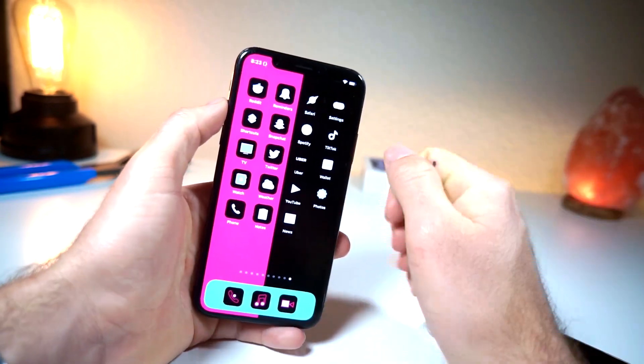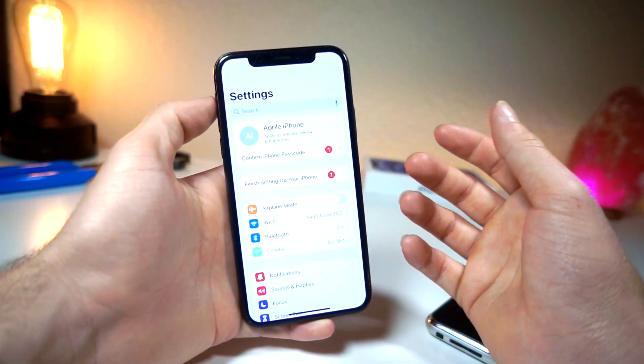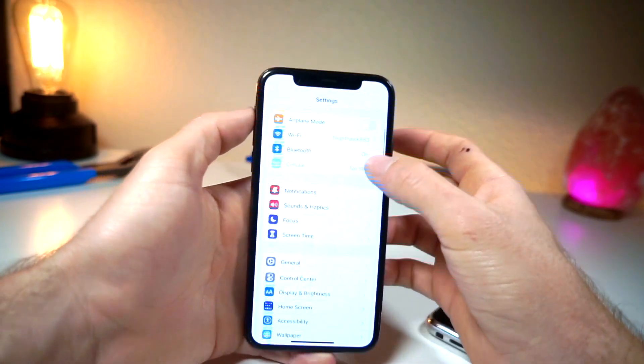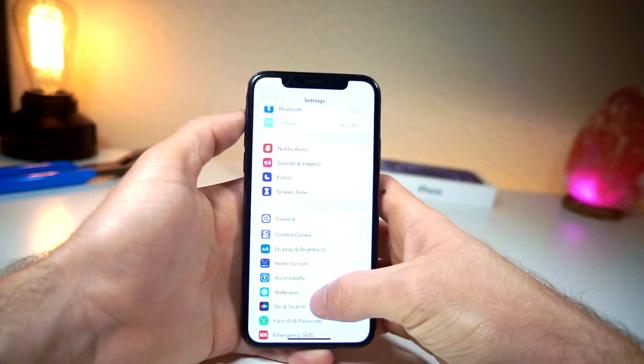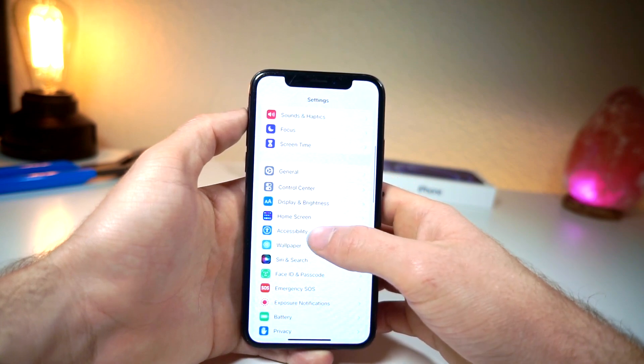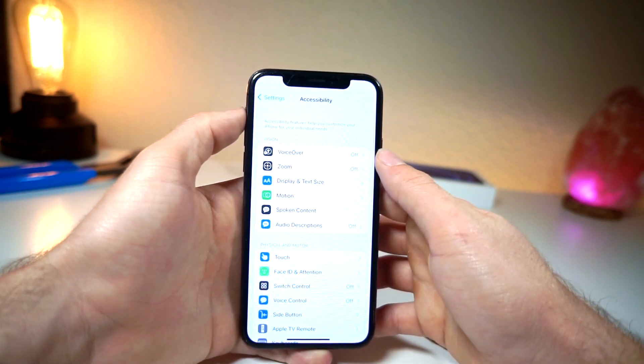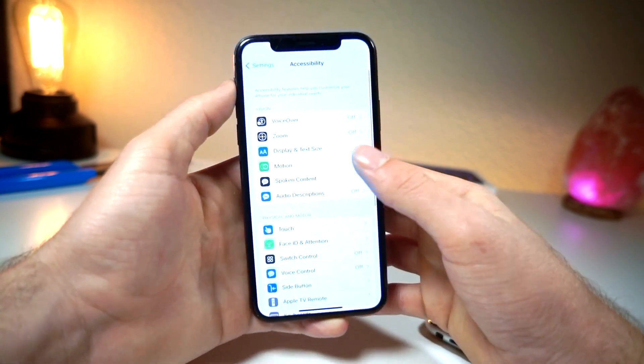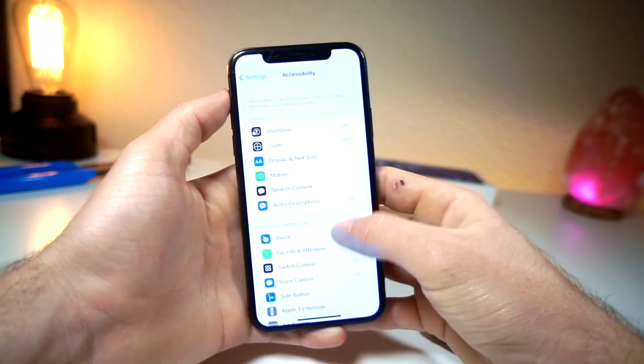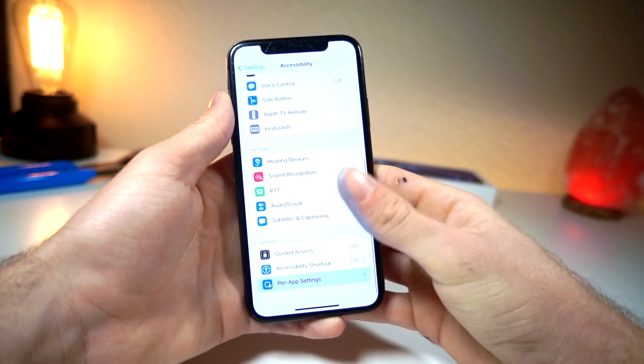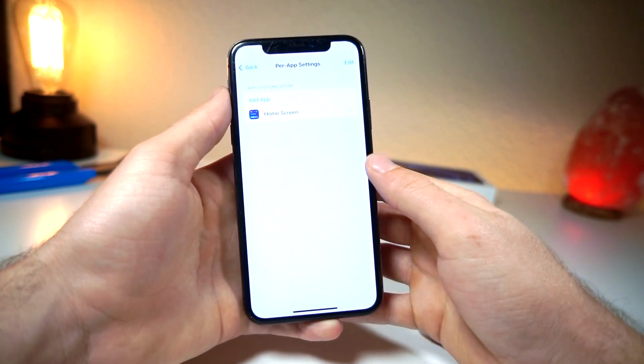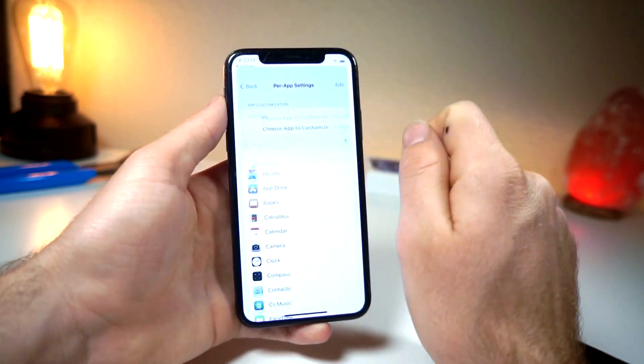Here's how you do the glitch. You want to open up settings on your iPhone, then from here scroll down and tap on Accessibility. Once you find this, scroll down, tap on per app settings and then you want to add an app.